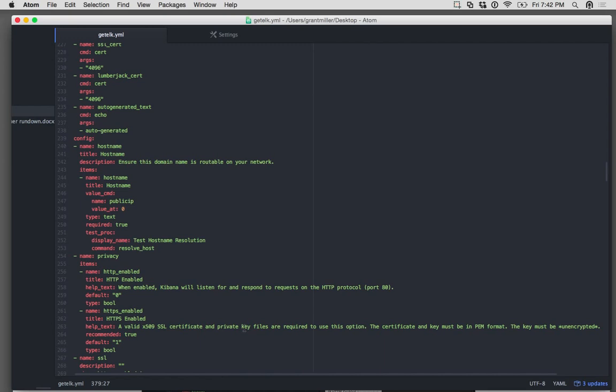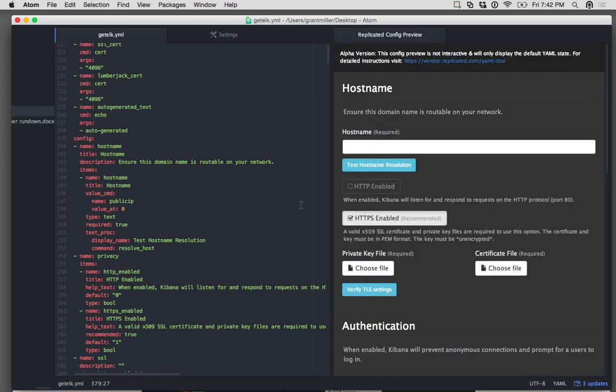Turn that on. So this is the plugin, and you can see that it's rendering a preview of the YAML that's on the left here.